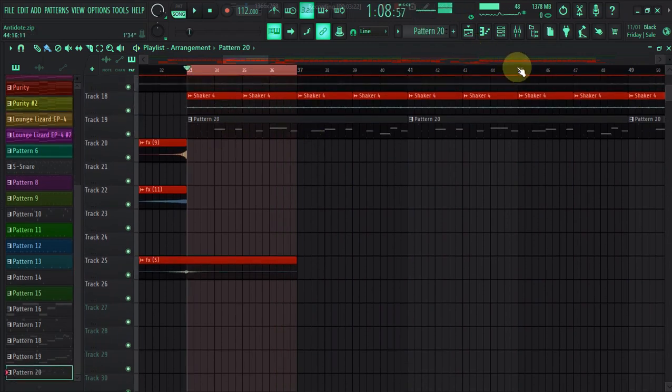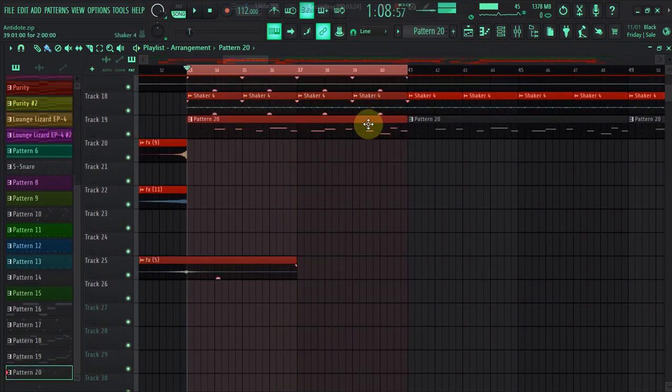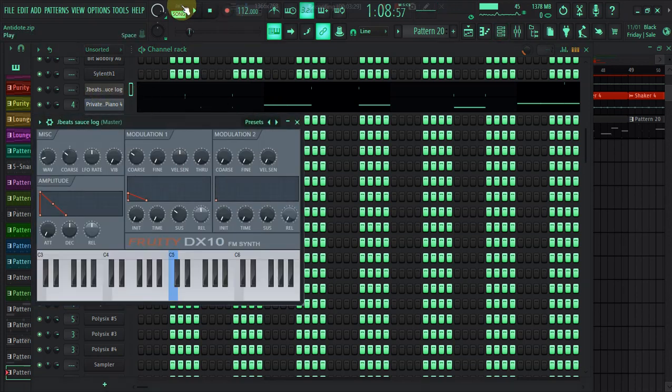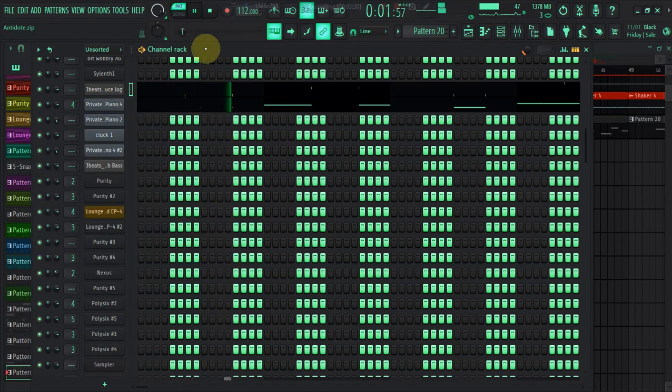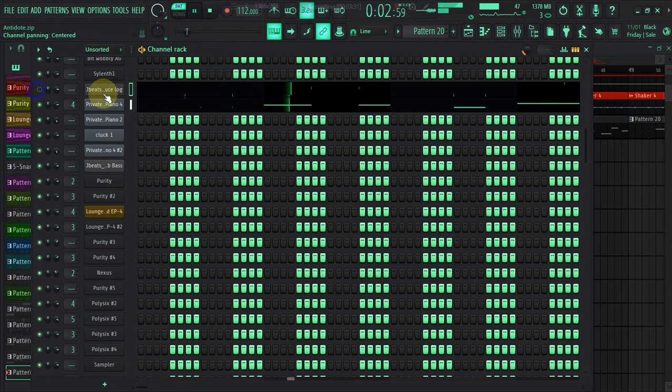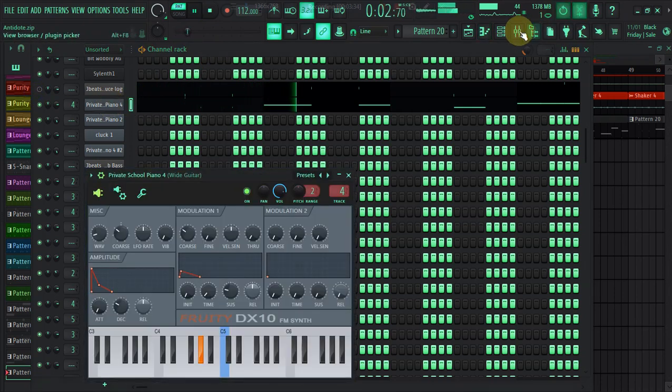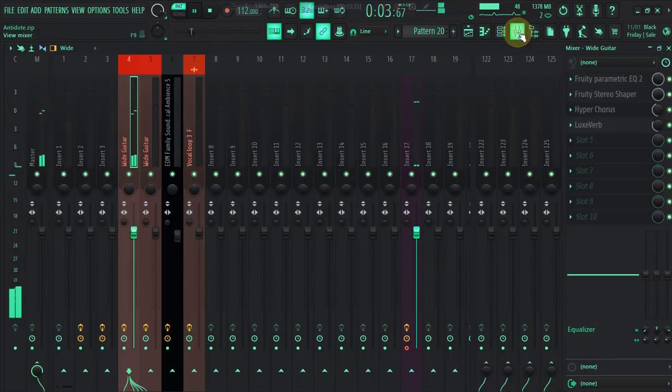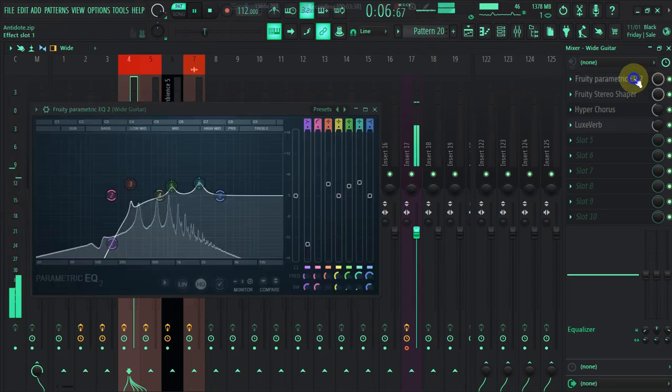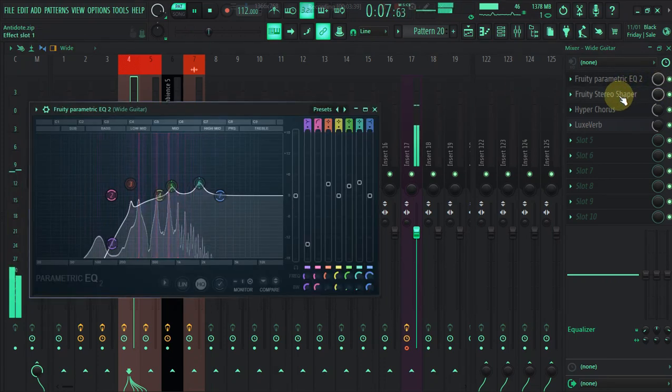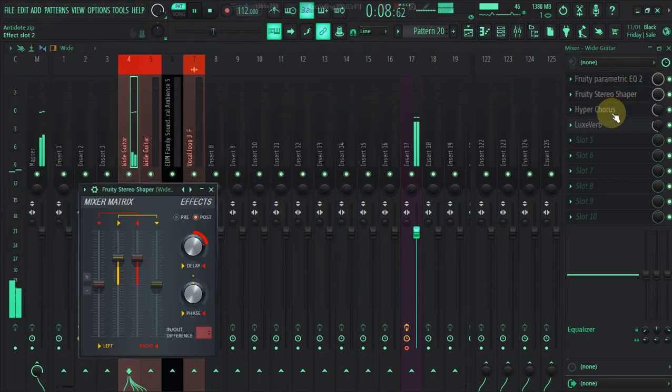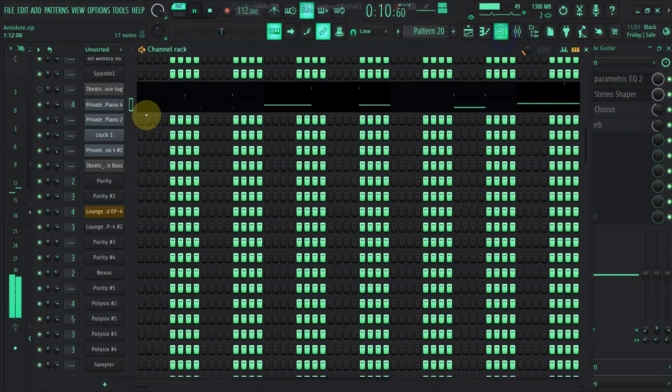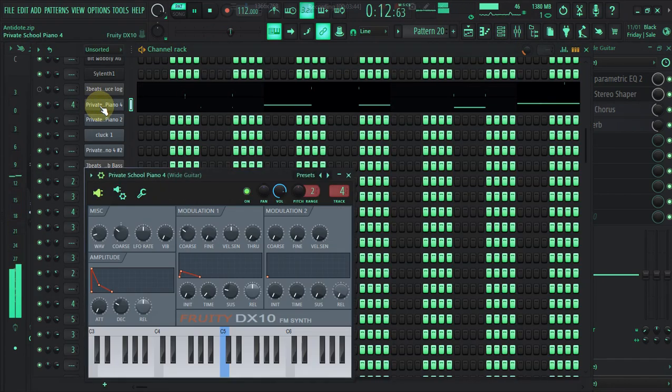Okay, now what I did here, it's my Luxury. I put a Reverb. Yeah, I was trying a new sound actually, so I put a Reverb, I put in some EQ, I put in some Fruity Shape.